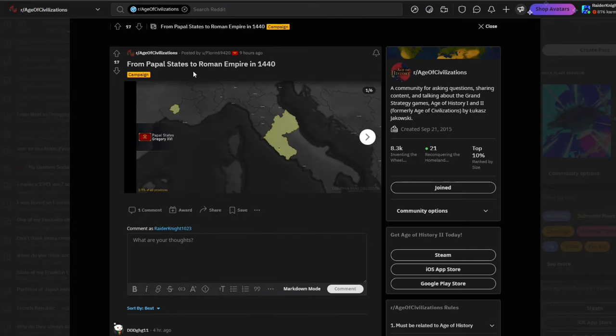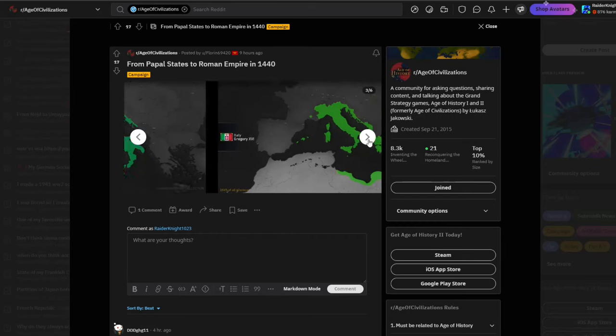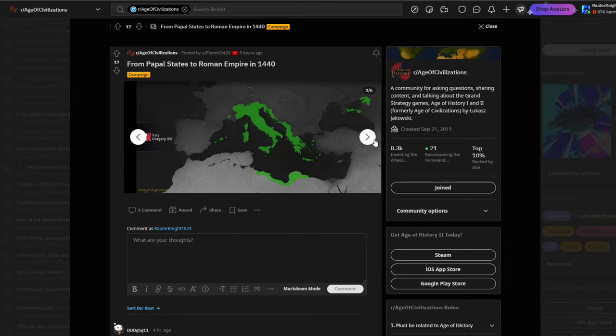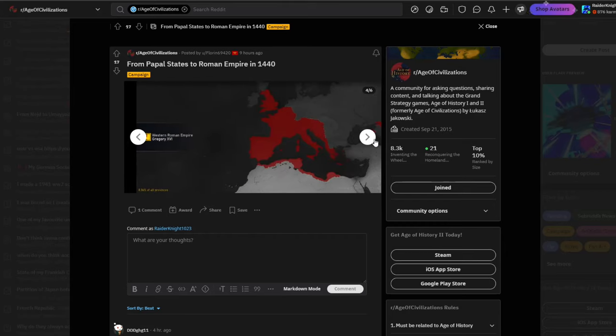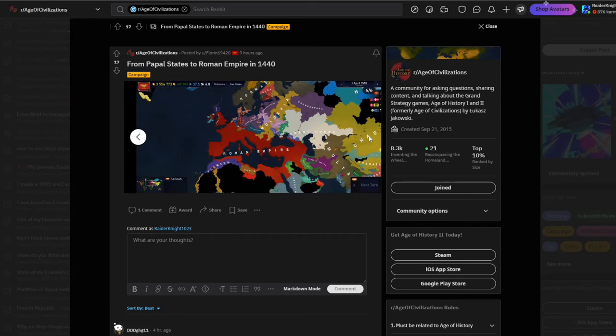So apparently this guy went from Papal States to Roman Empire in 1440. Obviously, the Virgin Papal States versus the Chad Roman Empire. He really just expands and builds Rome.